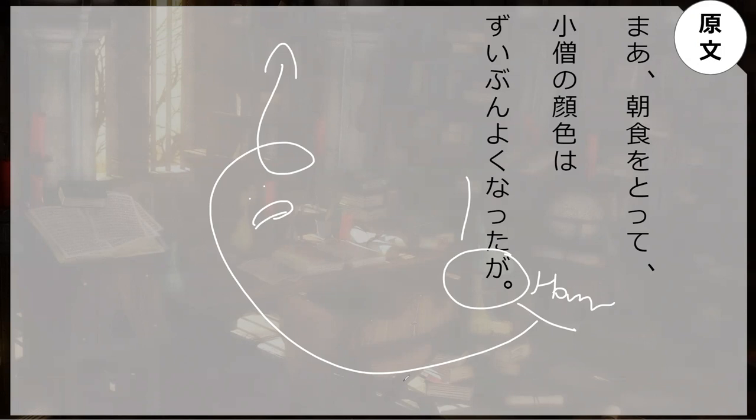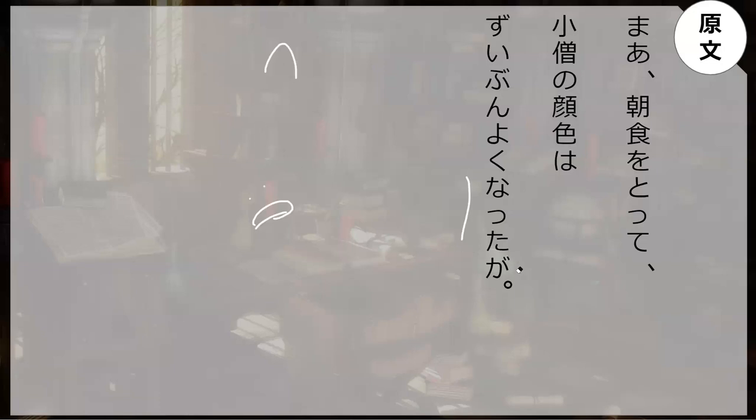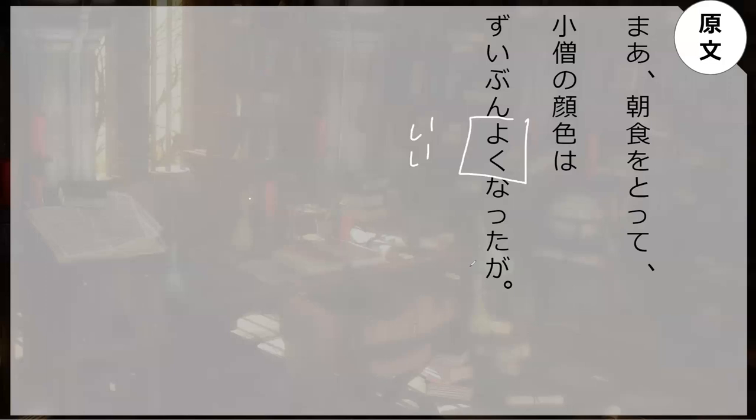His face, the complexion of the boy is suibun yoku. What does that mean? You know what yoku means? Yoku from ii, yoku is good. But then it's not that meaning, it's naru, so it became good.